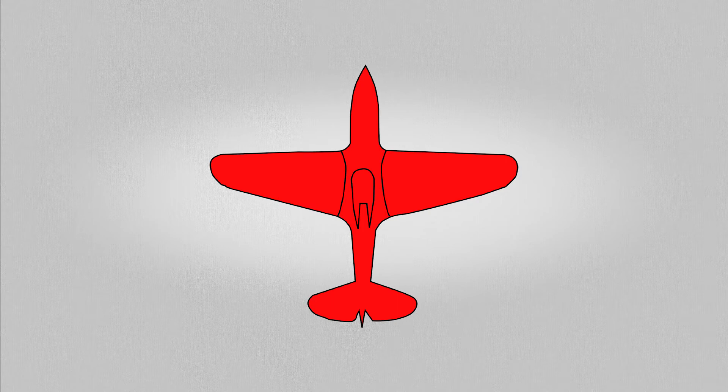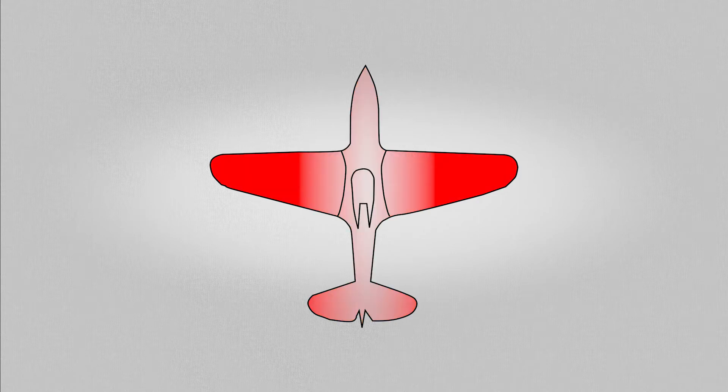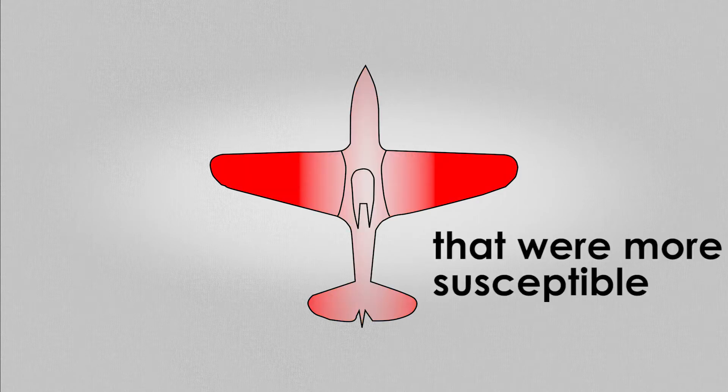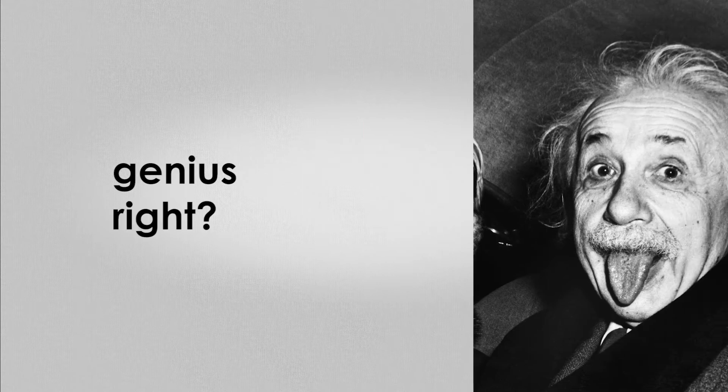There were duels for each and every plane that returned, and after a while they could figure out which regions on the plane were being shot at the most. Therefore, instead of trying to add more armor to the entire plane, they would only add armor to the regions that were more susceptible to the bullets. Genius, right?